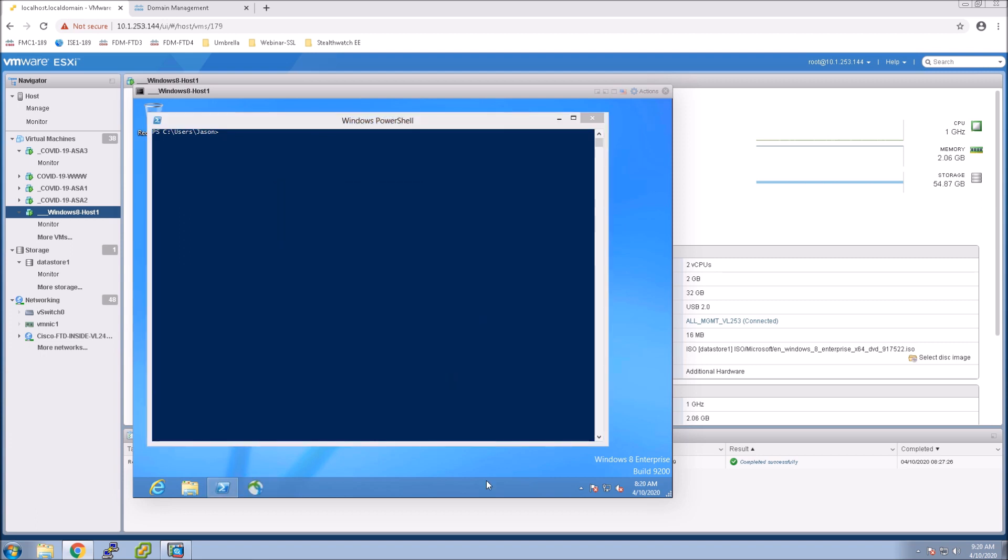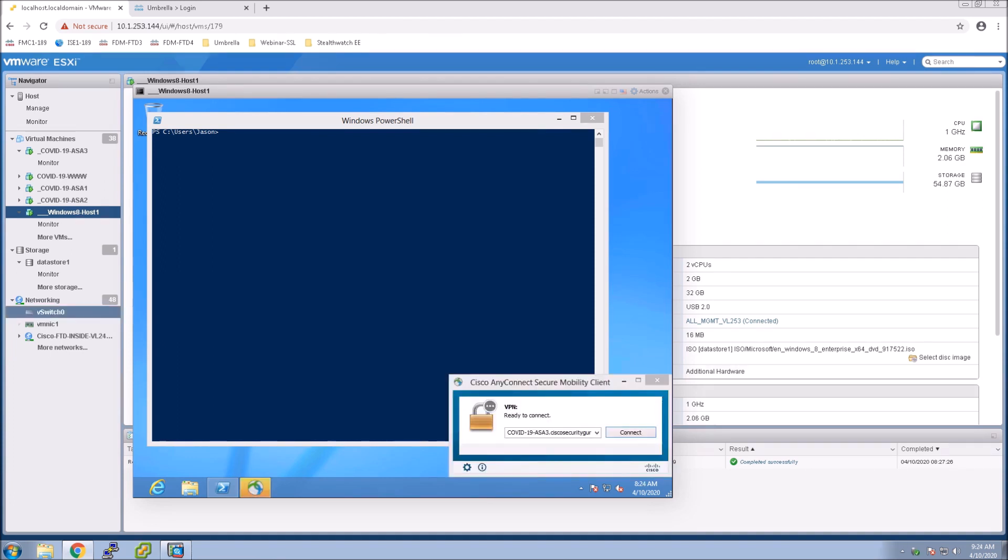but a lot of folks haven't actually added layers of security and we know the adversary at this point knows that we've extended the workforce. Our guard is down so we want to make sure that we're adding additional layers of security.